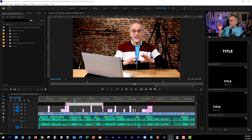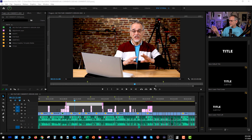Let me show you this. Here we are in Premiere Pro — this is just the way I have my stuff set up, yours may not be the same, and that's okay, because what I'm going to show you, you should be able to figure out.